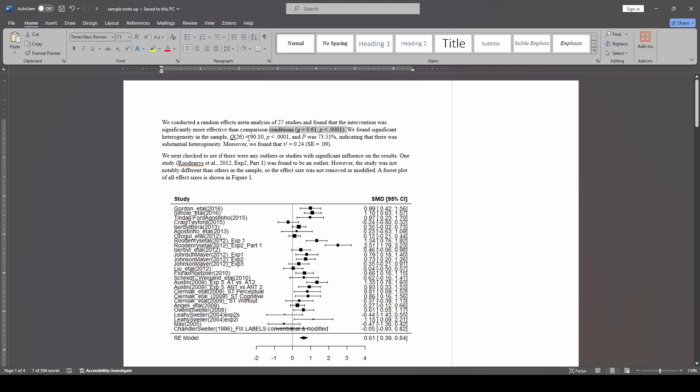We also mentioned heterogeneity, that's the next topic. So we're going to talk about the Q, we're going to talk about the I squared, and we're also going to mention tau squared.